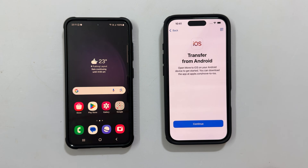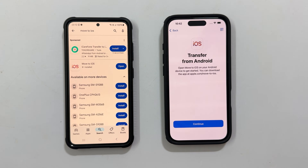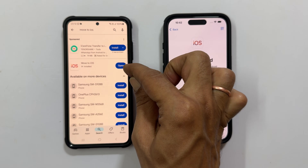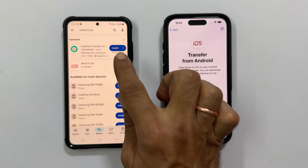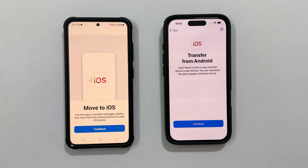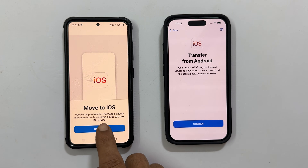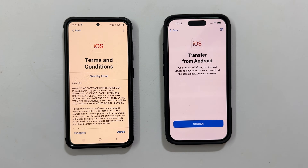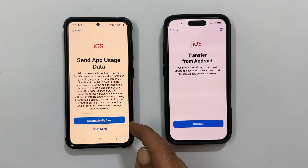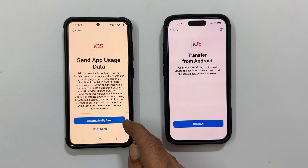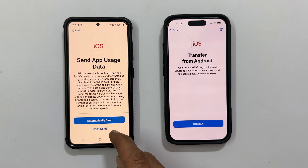Now on your Android phone, open the Google Play Store and download the Move to iOS app. Launch the app and agree to the terms and privacy policy. Tap continue, then go through the terms and conditions and tap agree to continue.